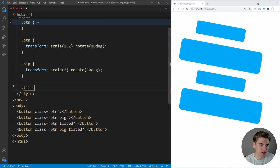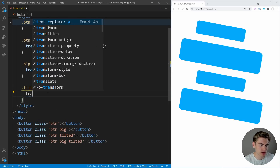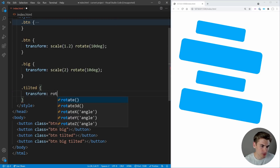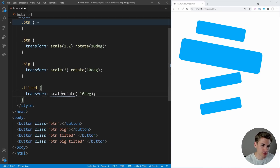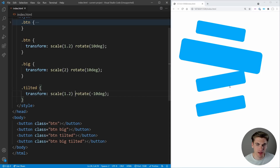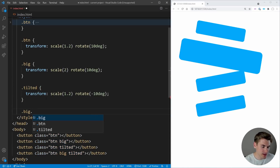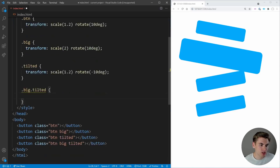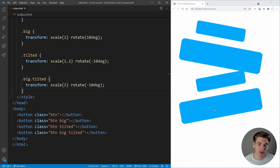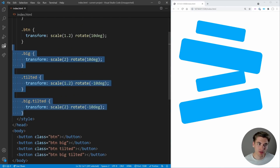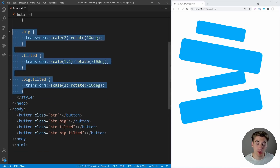If we try something similar with `.tilted`, we want to reverse the rotation — so `transform: rotate(-10deg)`. But now the one with both 'big' and 'tilted' is no longer big, because we need to also keep our original `scale(1.2)`. And even then, the final button should be as big as the second one. So we need another class for `.big.tilted` combining both transforms. This results in a lot of code, and with five different classes you'd have so many permutations — it becomes incredibly difficult to work with.